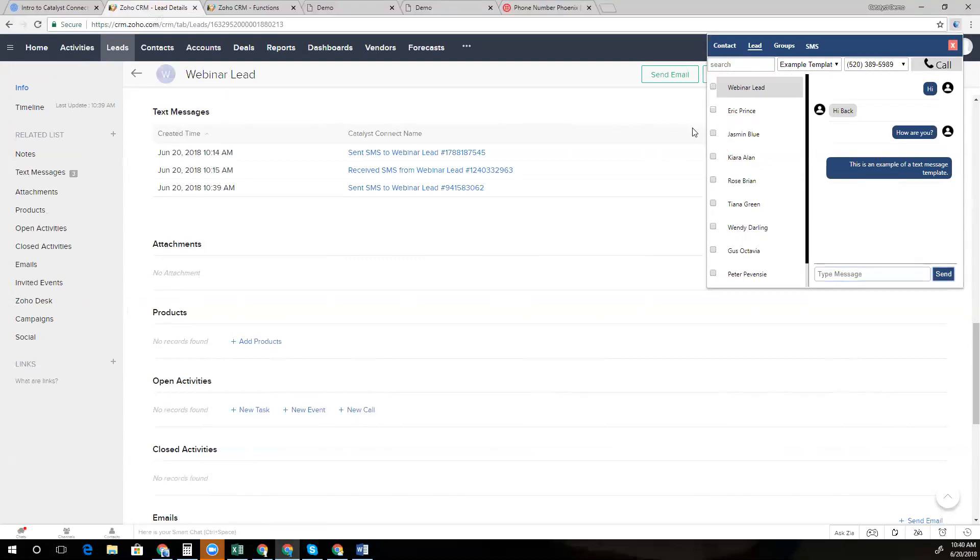We also have the ability to choose different area codes. So if your account is configured with multiple phone numbers, you can choose which area code to message that client from.